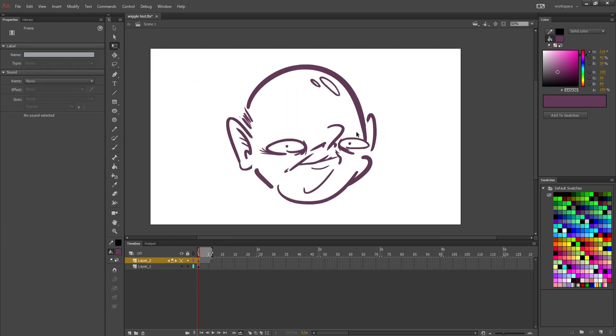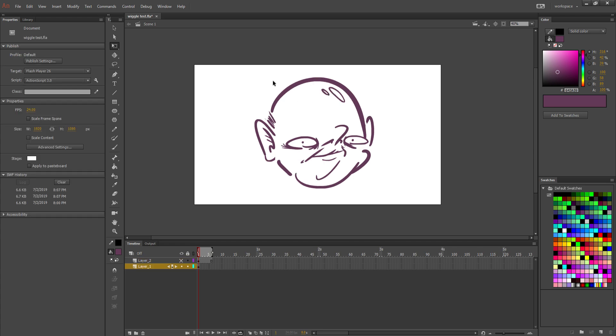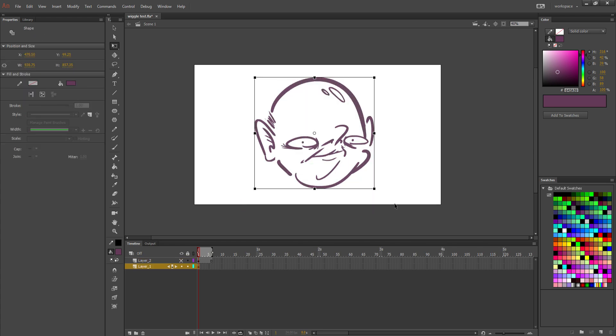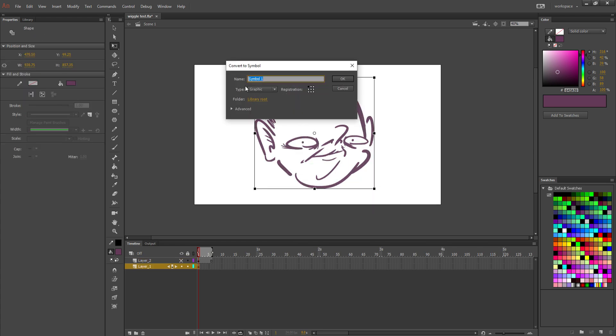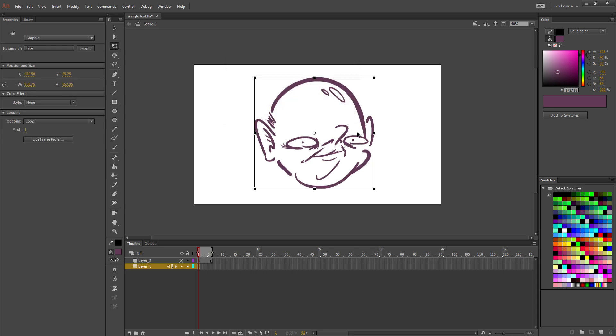Here he is. Alright, so we're going to be taking this static drawing and turning it into a wiggly drawing. So the first thing you're going to want to do is you're going to highlight the frame and press F8 to transfer it into a symbol. You can name the symbol anything. I'm going to name it Face. Make sure it is of type graphic, registration really doesn't matter, and all this advanced stuff doesn't matter. And you're going to click OK.